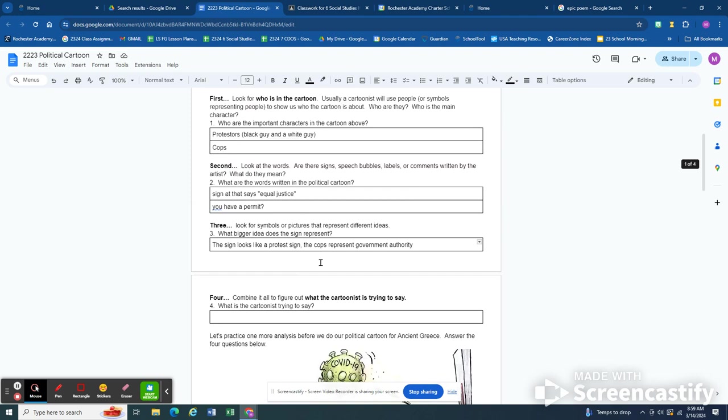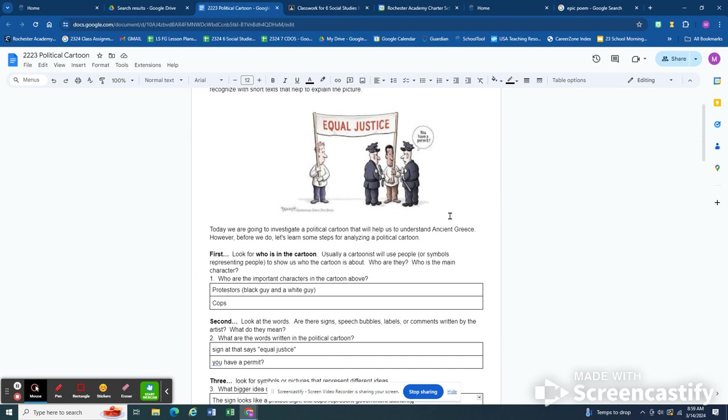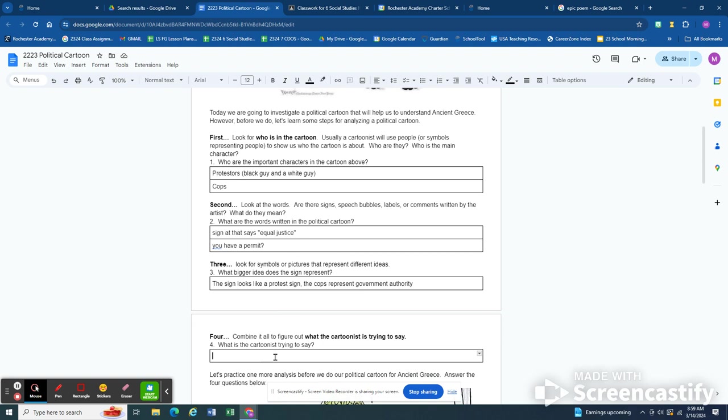Now we have to figure out what he's trying to say. And when we look at this picture what we see is that the cops are only approaching the black guy to ask if he has a permit. The white guy's being left alone. And the irony means the point that's trying to be made, basically we want equal justice and this is why the protesters are there, because the cops are approaching the black man and not the white man. So the cops are being unfair.